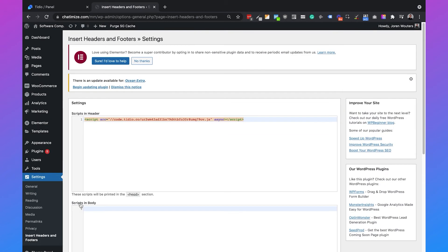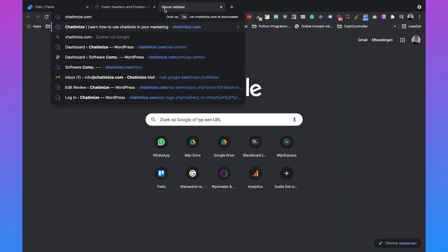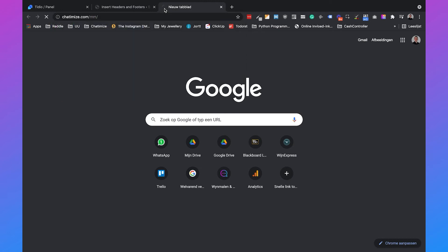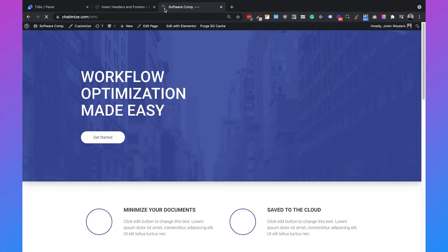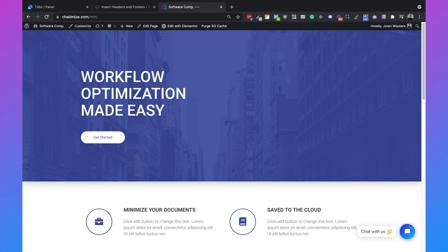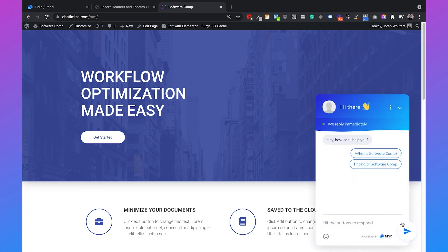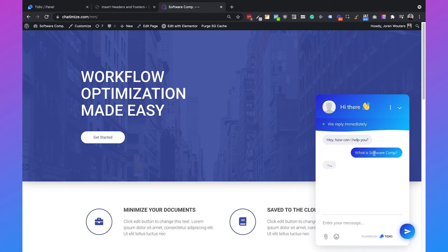This will add a chatbot to your website. Opening the website in a new tab, you'll see 'Chat with us' in the bottom right. When you click it, it says 'Hey, how can I help you?' And when you click 'What is Software Comp?' it says 'Software Comp is a software company based in the US.' So that is working.